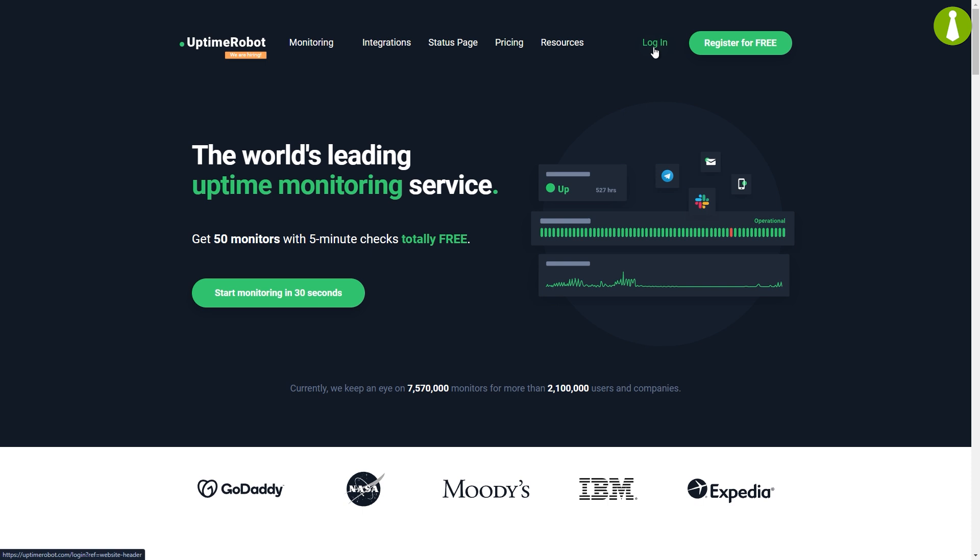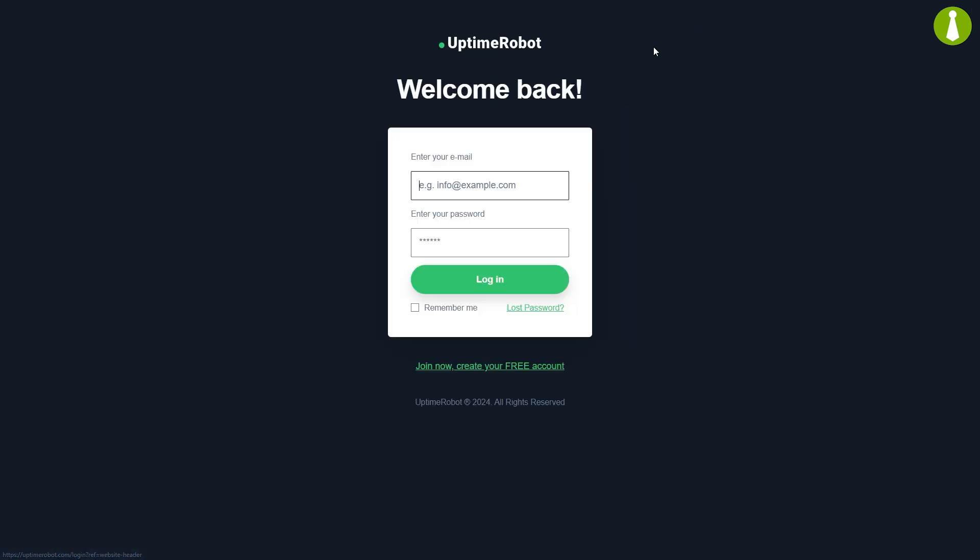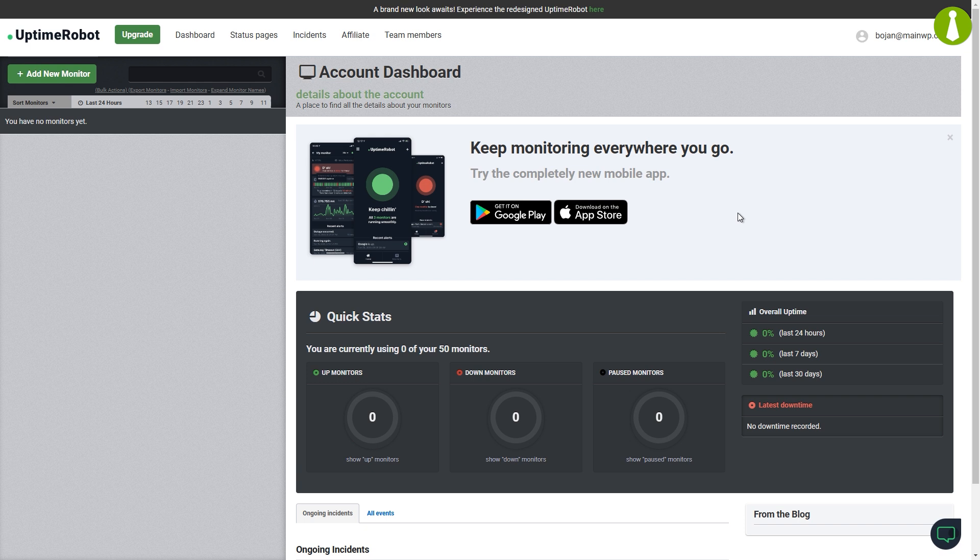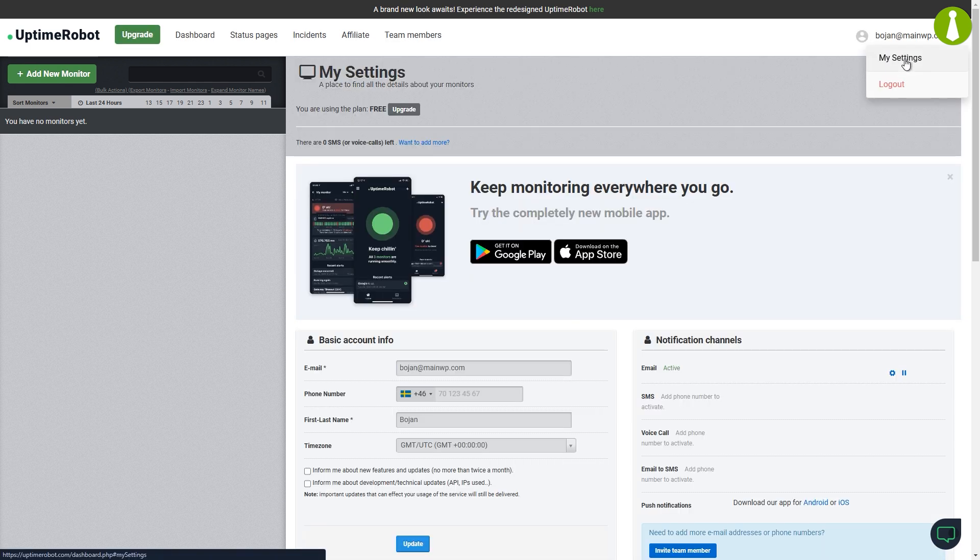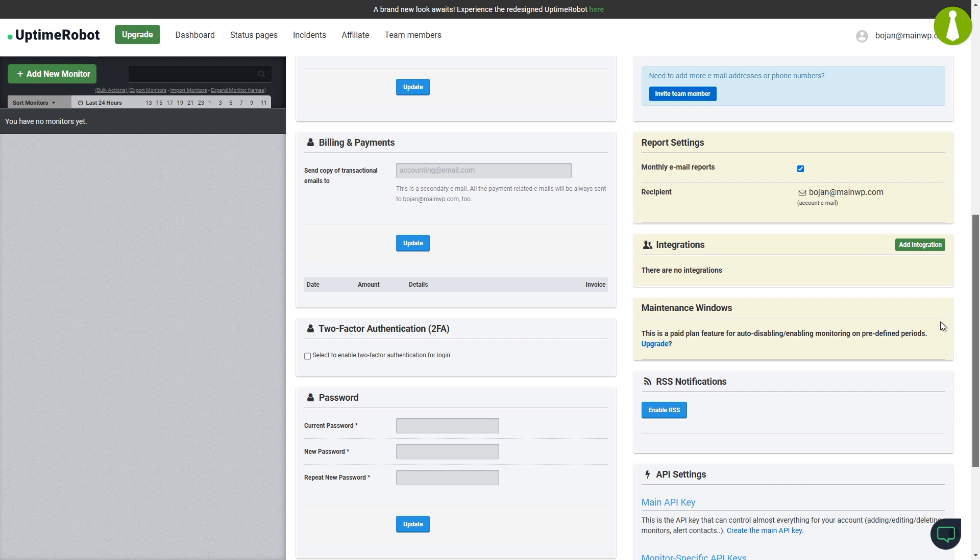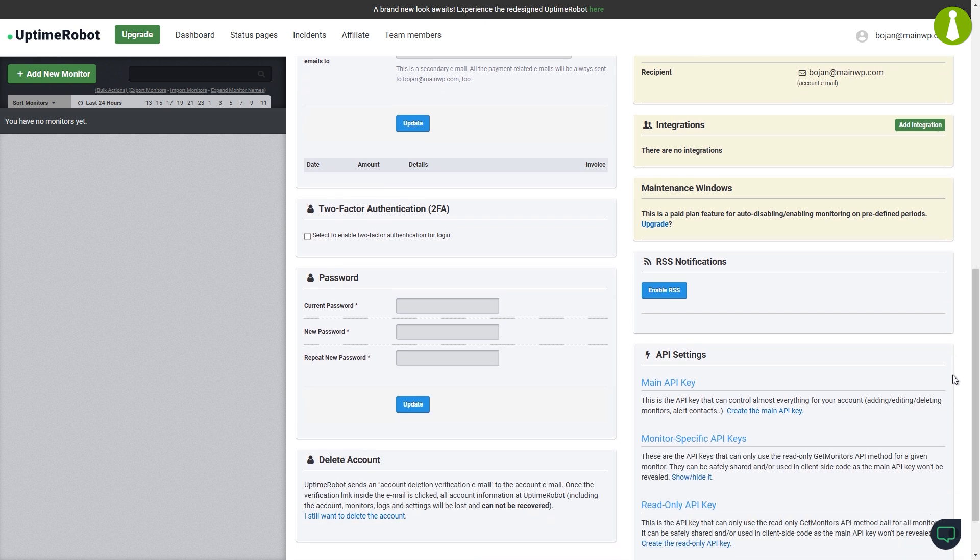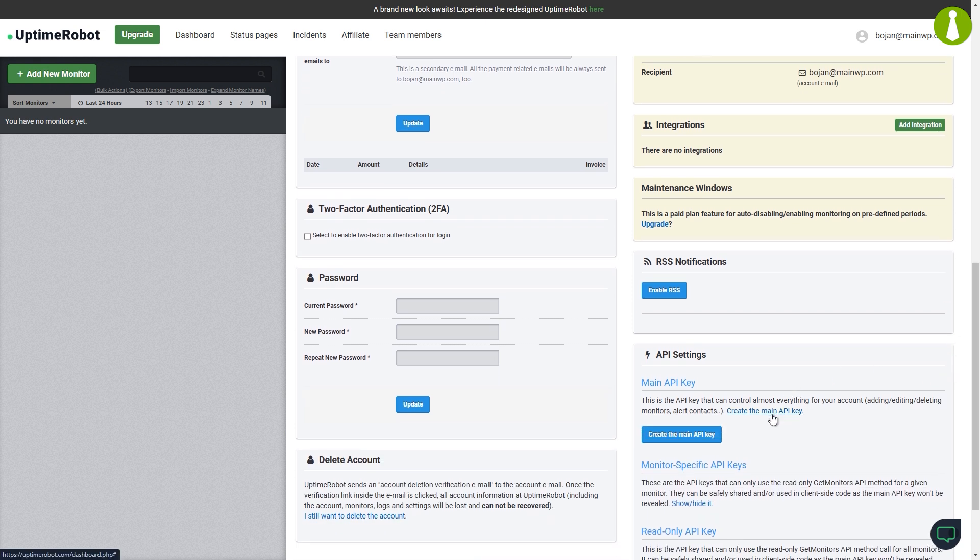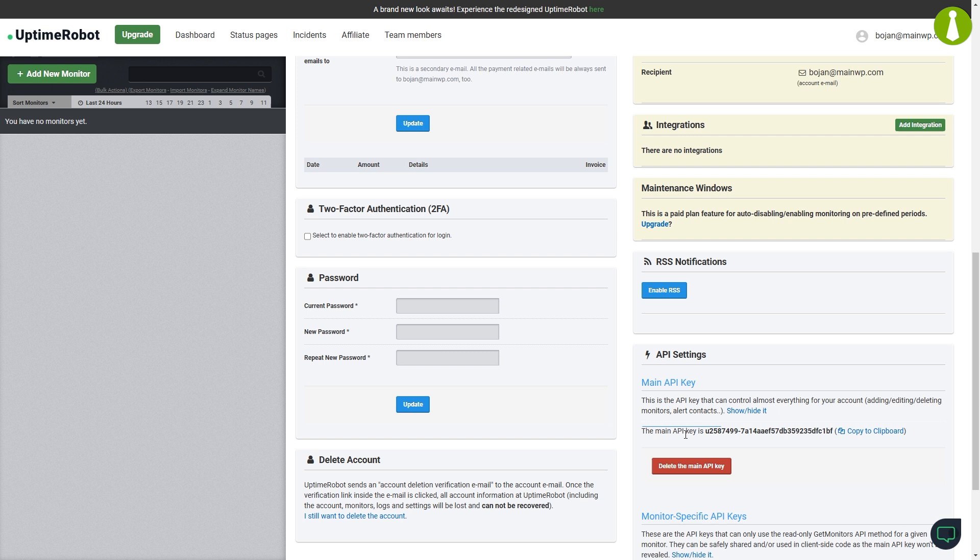Head over to the Uptime Robot website and sign up for an account if you don't already have one. After signing up and activating your account, log in and navigate to the My Settings page. Scroll down to the API Information section and create your API key. Copy this key as you'll need it for the MainWP extension.